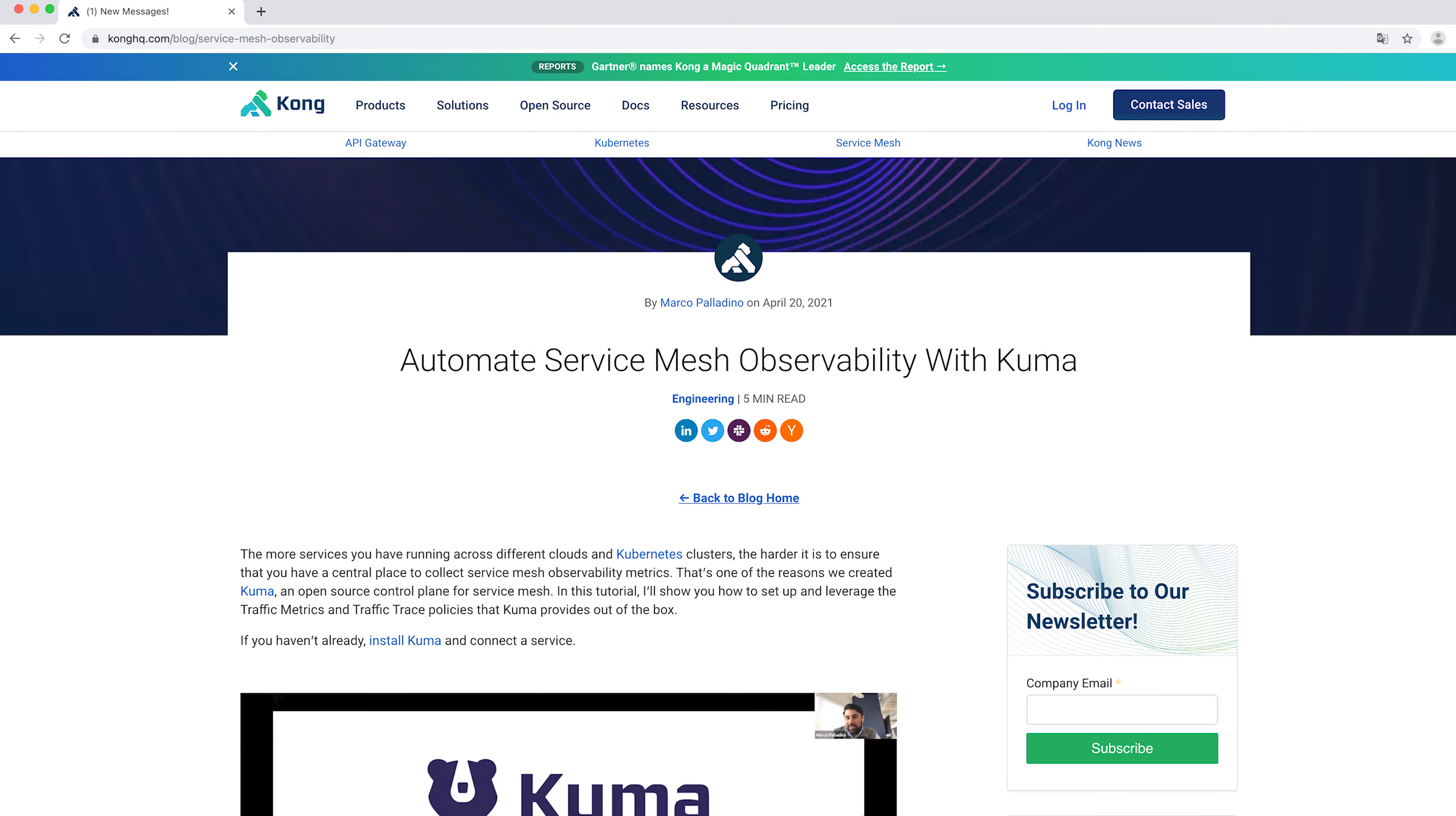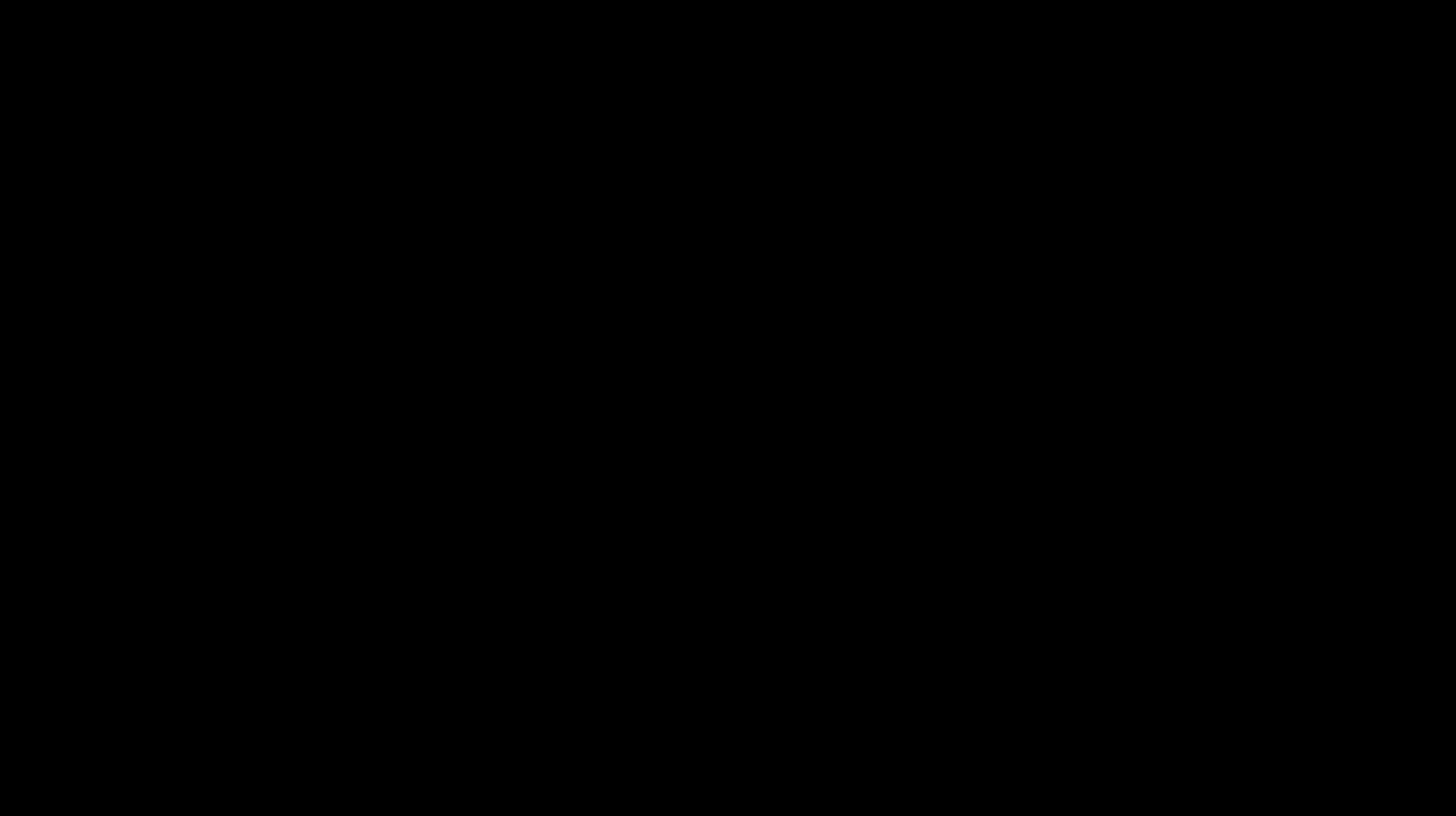Don't forget to check other demos in our virtual demo booth panel where you can learn more things about cloud native connectivity, service mesh and Kong. And with this, and as always, have a nice day.